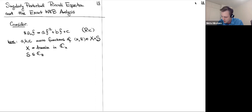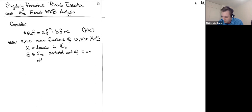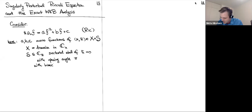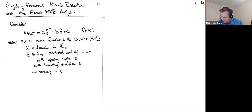This domain S I want to be a neighborhood of the origin — a sectorial neighborhood of h-bar equal to zero, to be precise, with opening angle at least pi, and with bisecting direction some phase theta. In other words, the opening is just the interval theta minus pi/2 to theta plus pi/2.